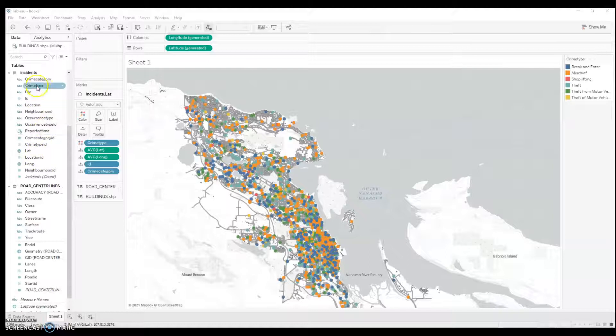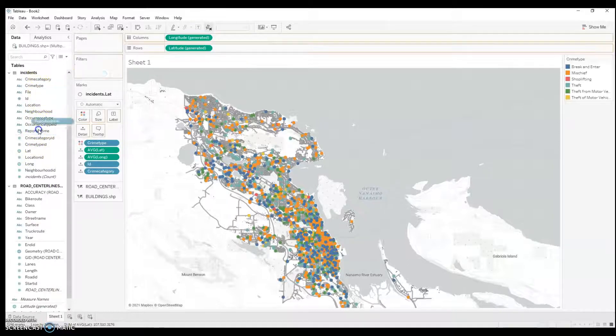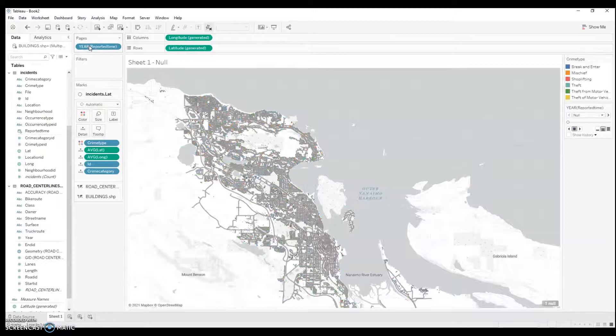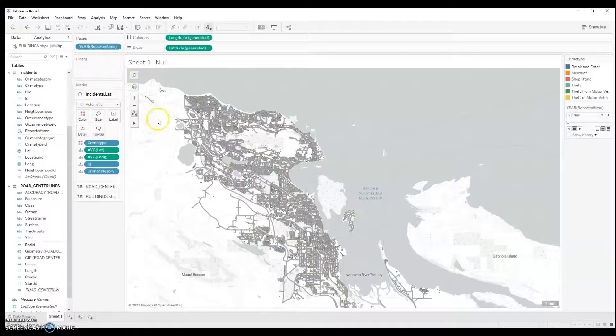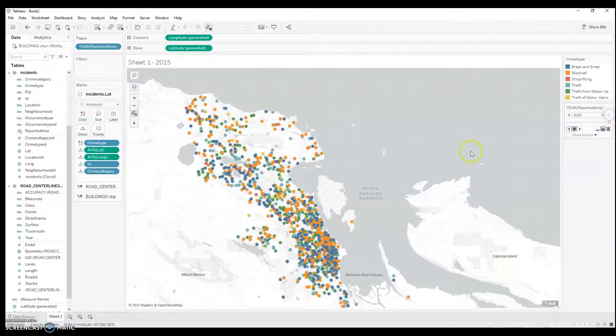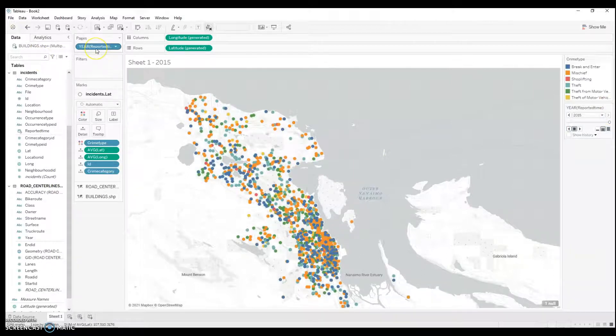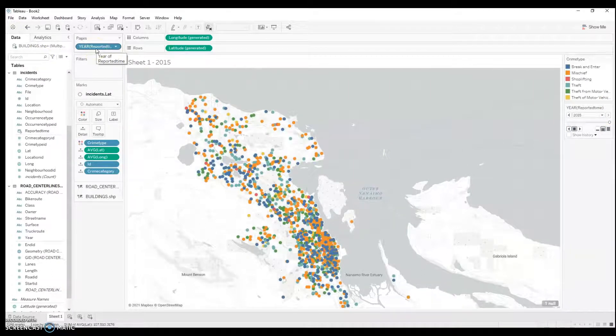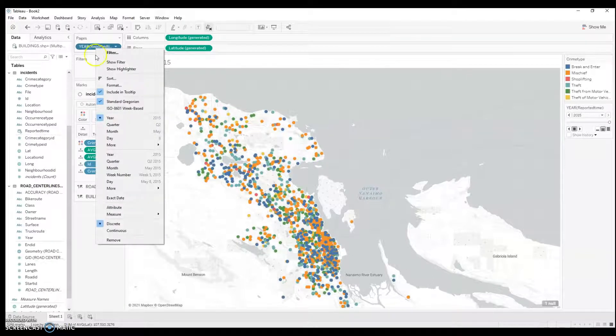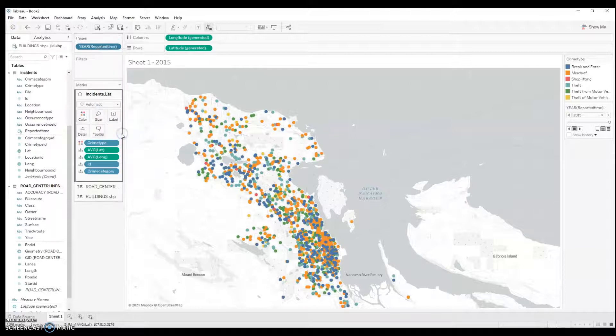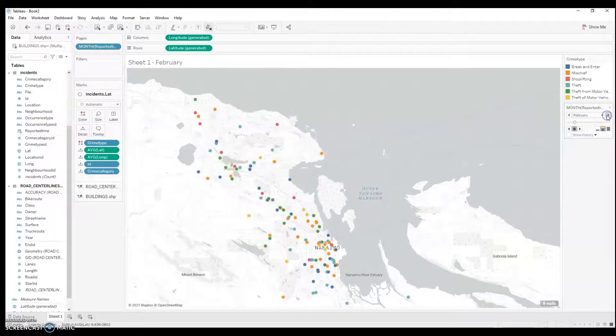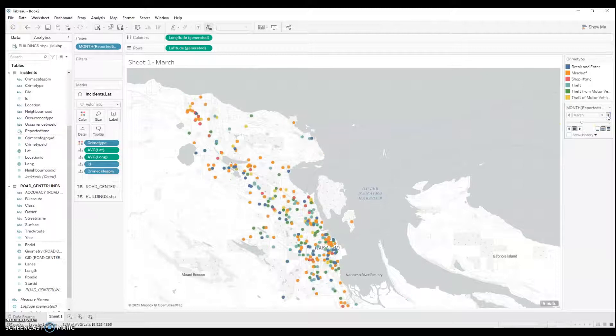I can also add pages by time. Go to Pages here. It's going to show year. This is all 2015 data. So, right now, it's showing null values. Here's the values that are in 2015. Year is not going to be very satisfactory since we only have one year worth of data here. So, I'm going to filter it by month.